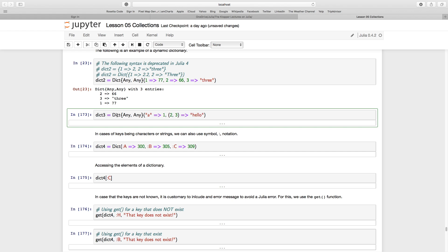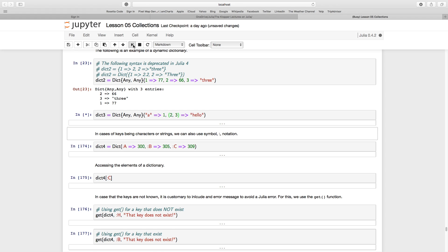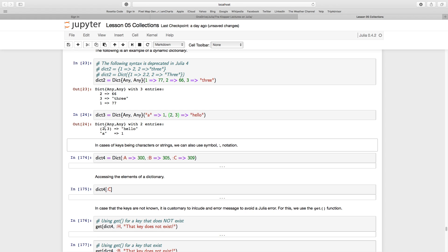Looking at dict3, it's the same `Any, Any` specification, but here I've got a string as a key and even a tuple as a key. Running that, we see a tuple as a key with a string as a value, and a string in double quotation marks — not single quotes, which would make it a character — holding an integer value of 1.